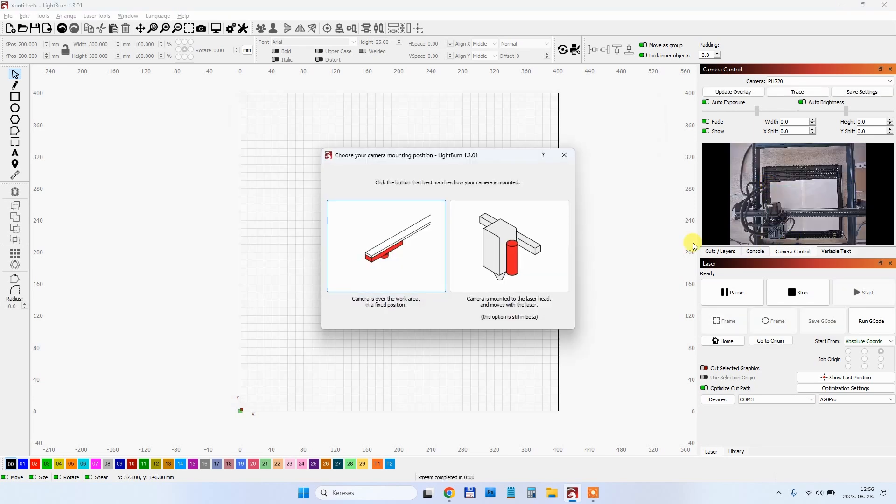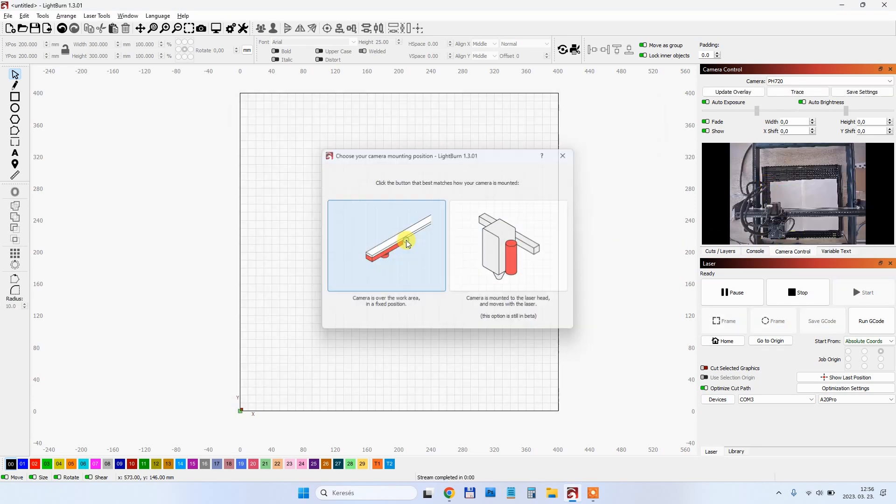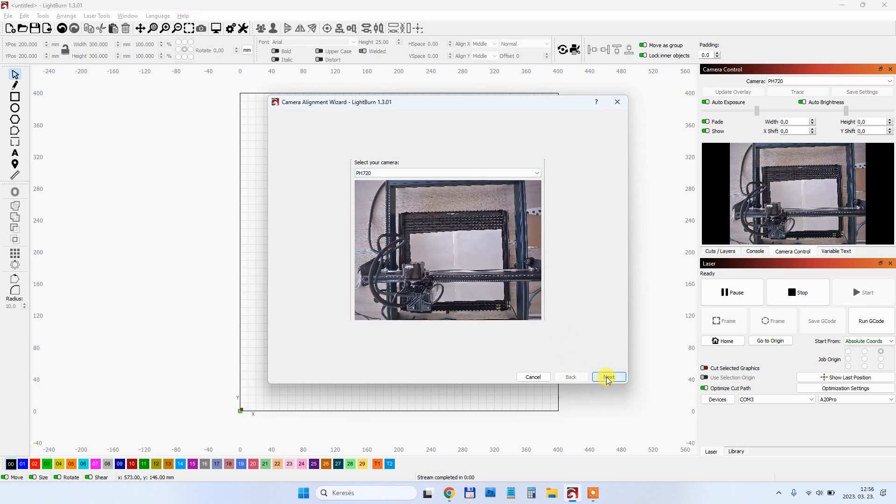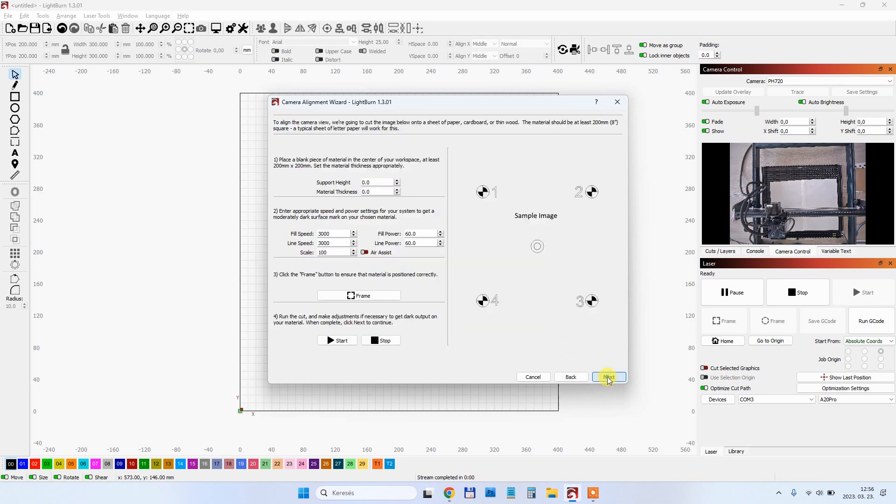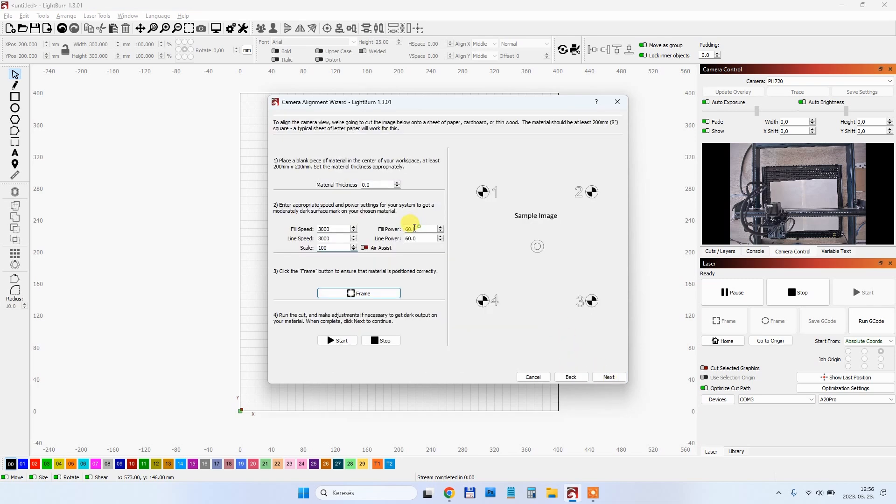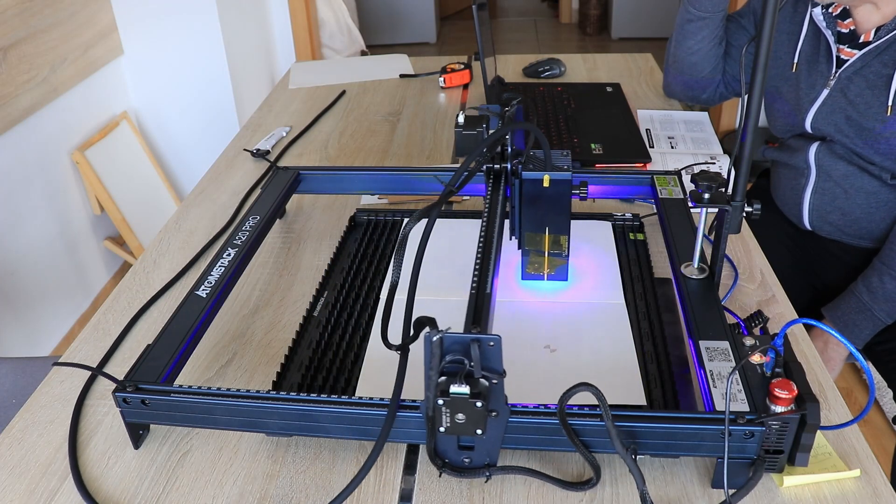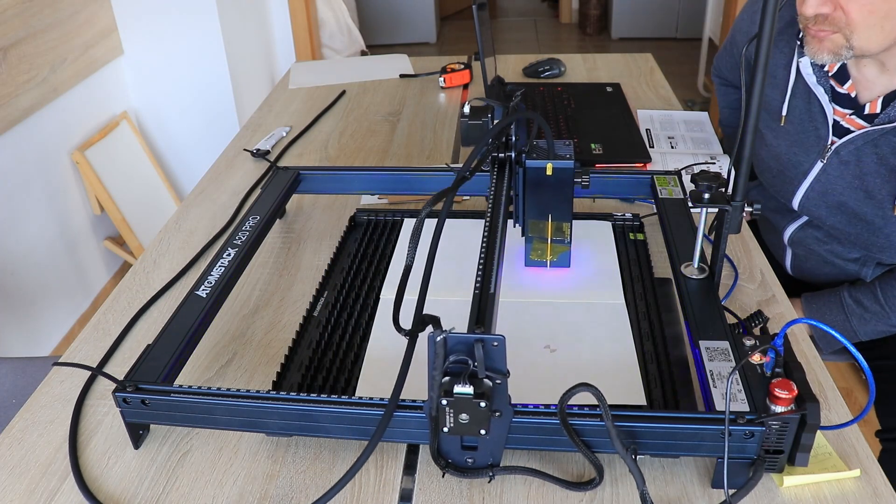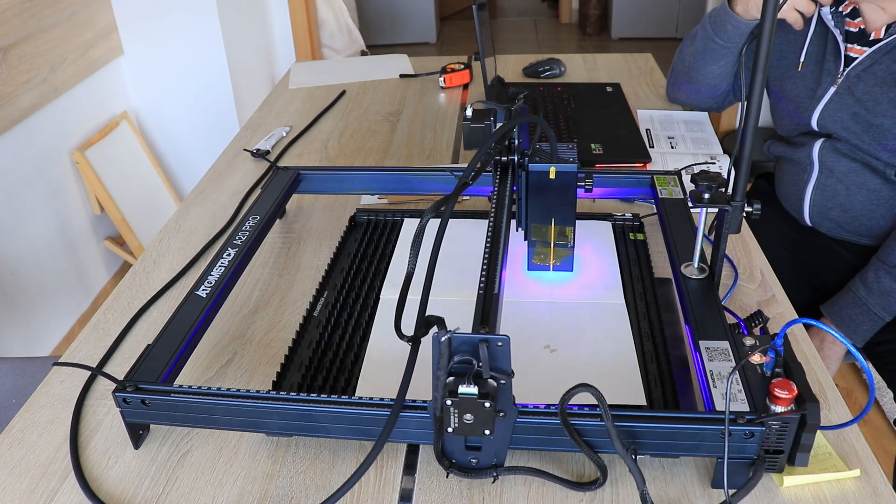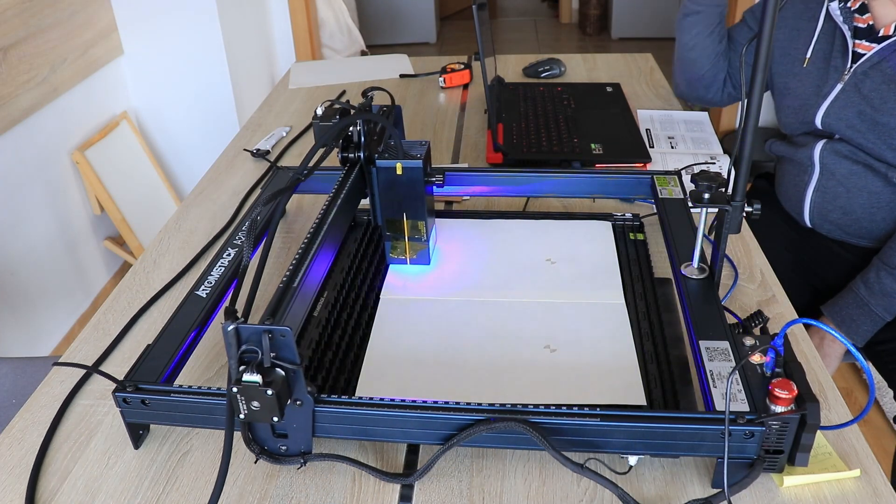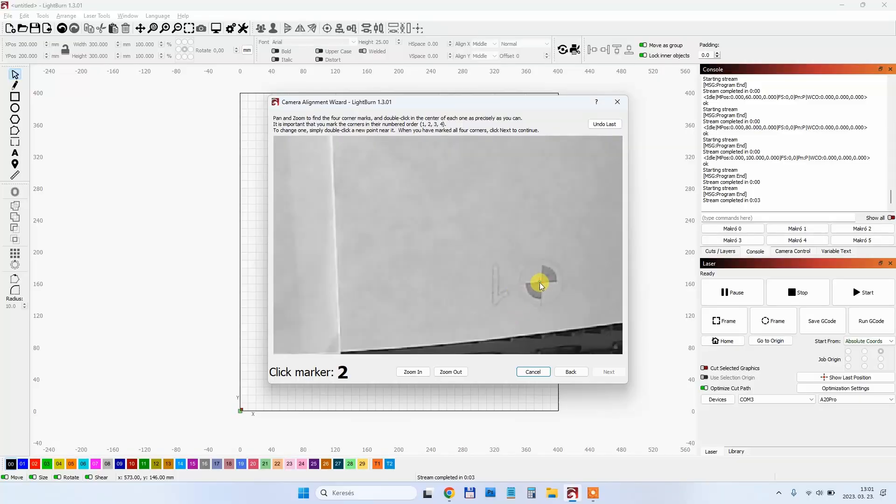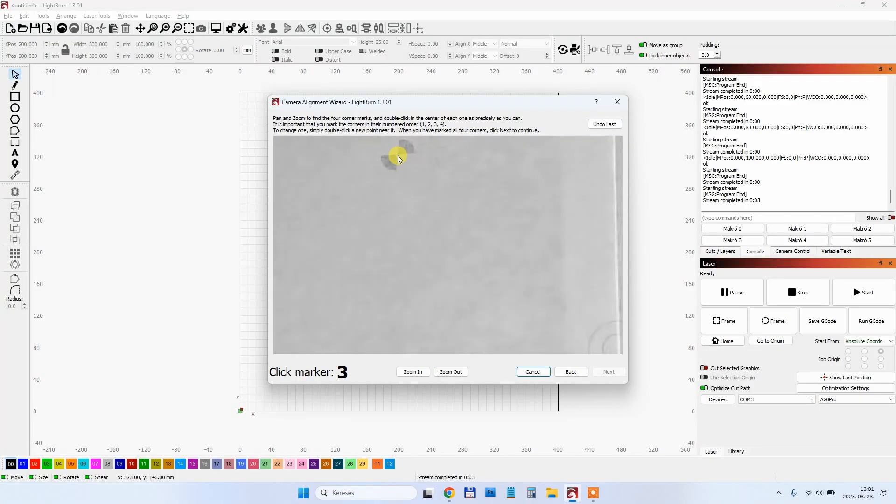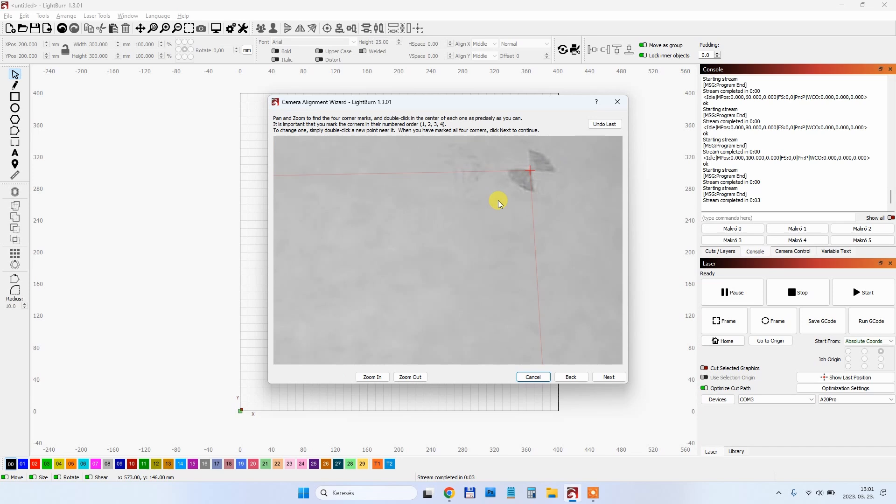Next is calibrating the camera alignment. I used just a regular paper here. After setting the engraving speed and the power, the engraver will draw 4 calibration circles. Then on camera I have to click on each of them one by one. After this the calibration is done.